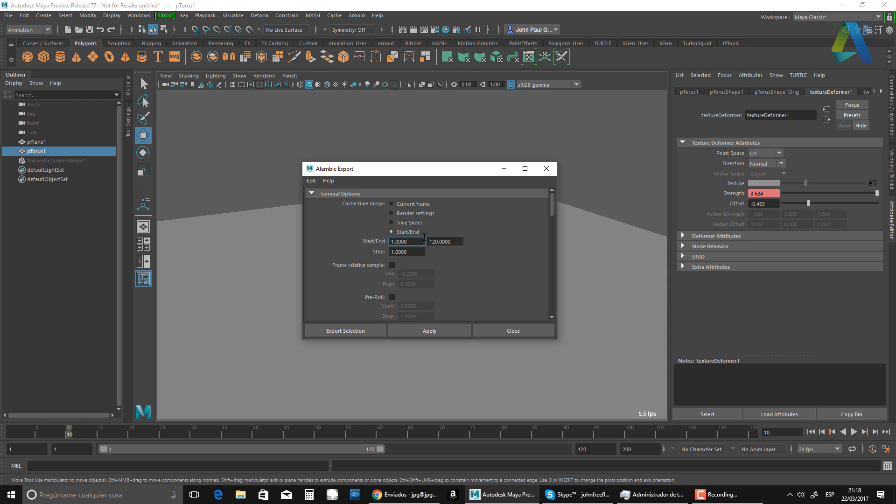And I want to do a start and I want to do a start end, but this time I want to do, I think I only need for this, I'll give it 30. I don't need more than that. So I'm just going to do export selection.